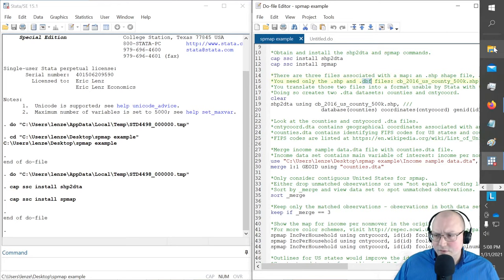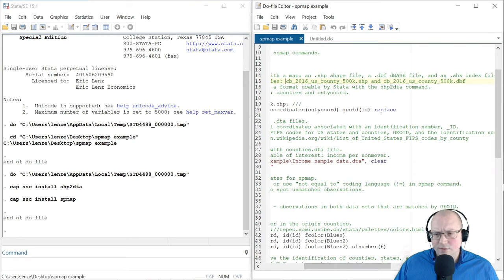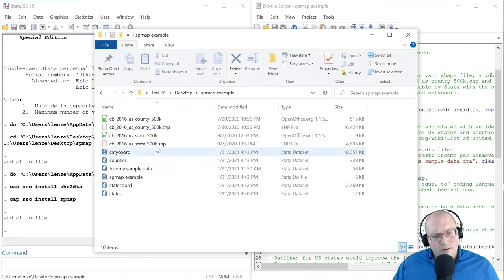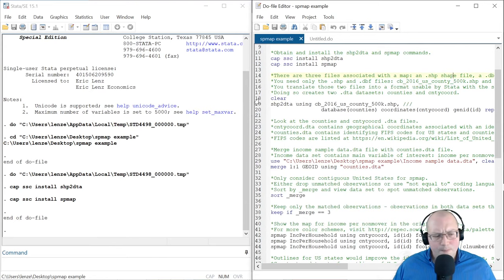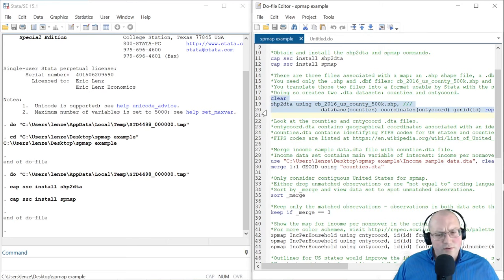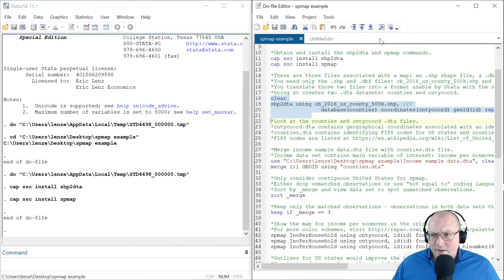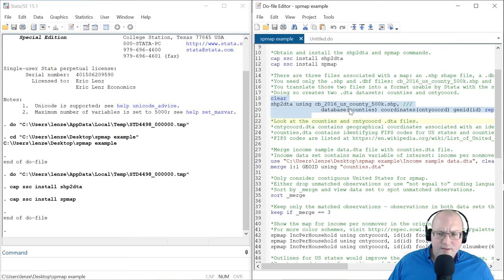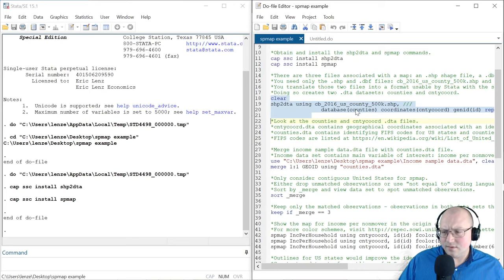Let's go ahead and check out those two files. This is the shape file and this is the DBF file. In your Windows Explorer, these two files look like this. So this is the command. Clear clears out everything that's in Stata at this point. There's no data in Stata, but that's okay. Shape to DTA using the shape file is going to create two databases, two DTA files: counties, and county coordinates.